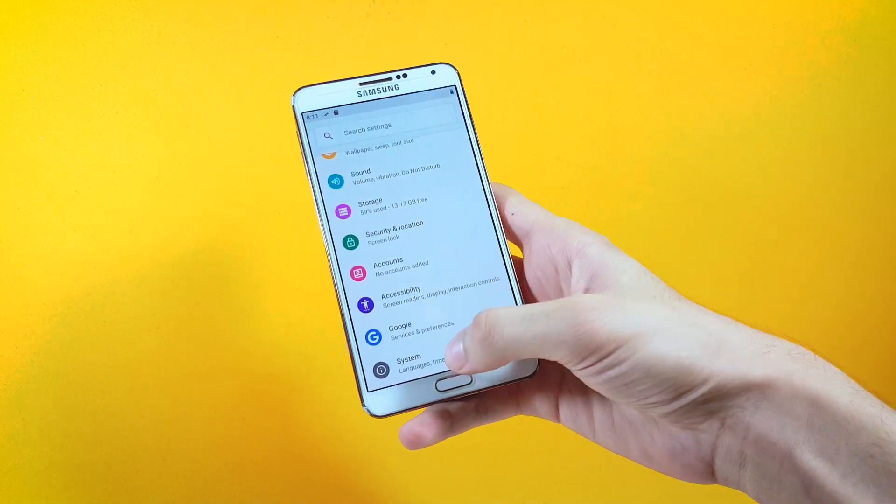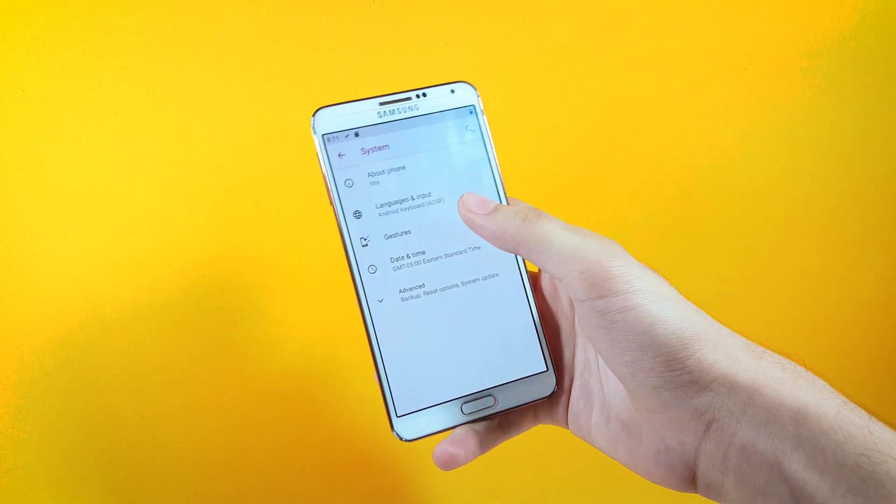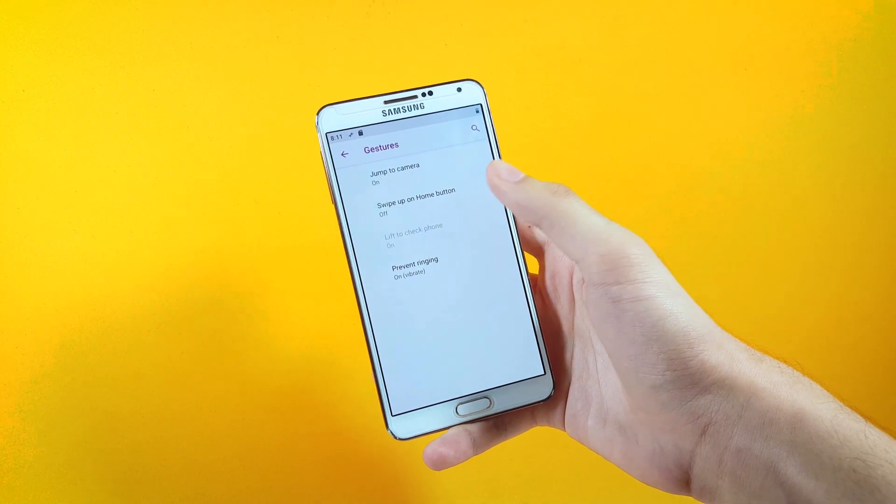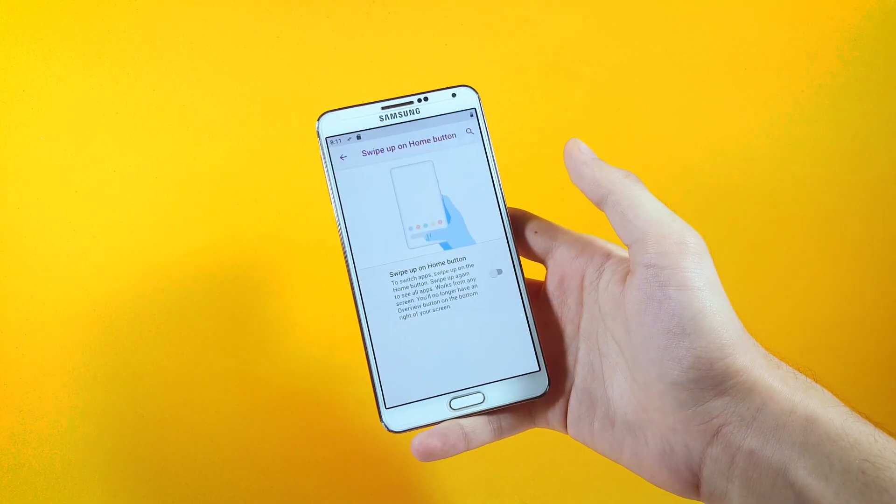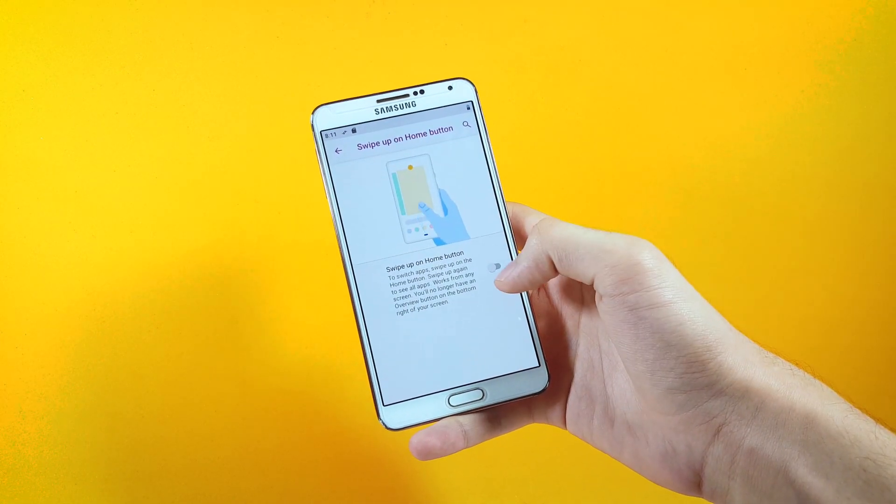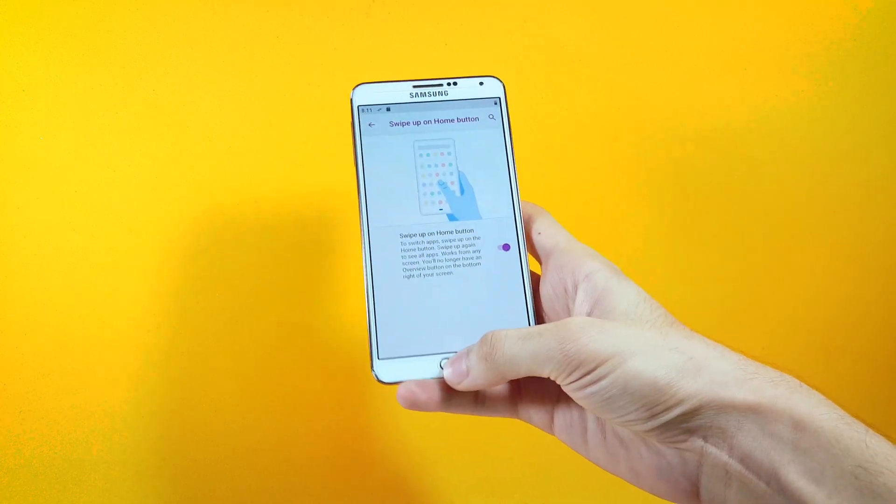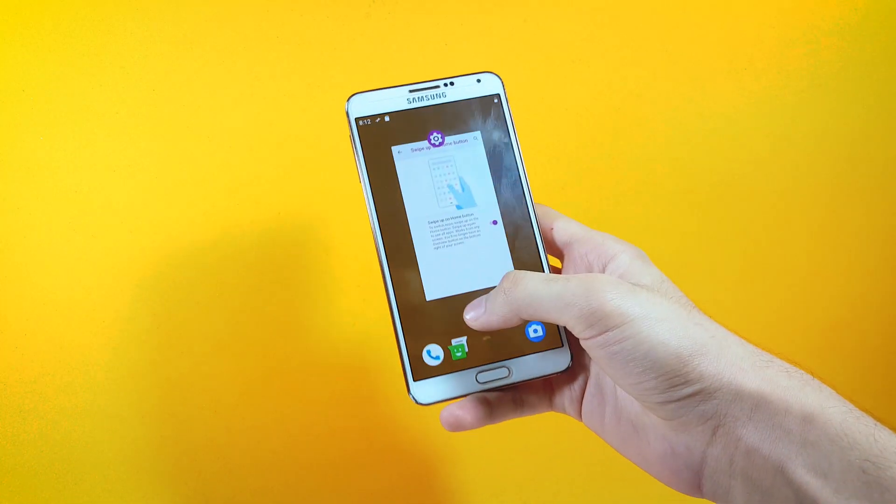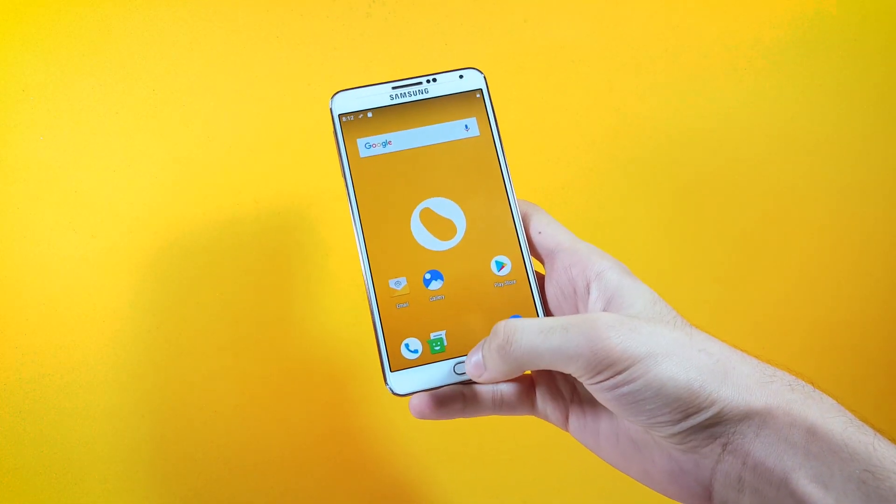To enable them you have to get inside of settings, and from here get inside of system. Here you have to tap on gestures and then you have to tap on swipe up on home button. From here you have to turn on this option and right off of that you will get the gestures enabled.